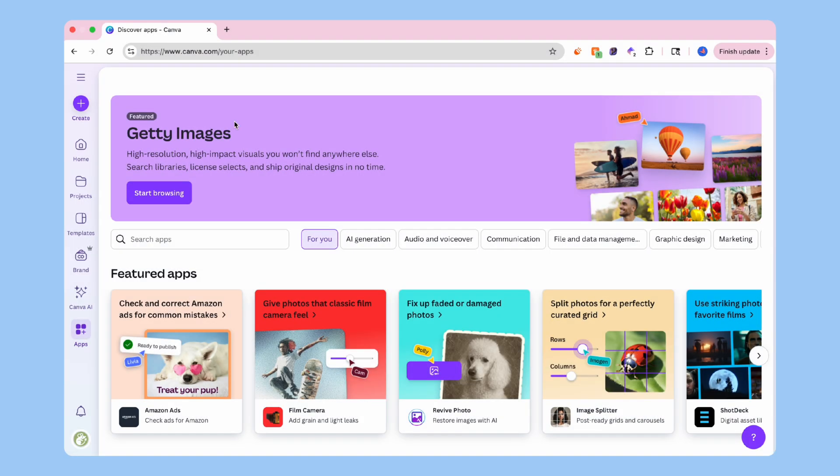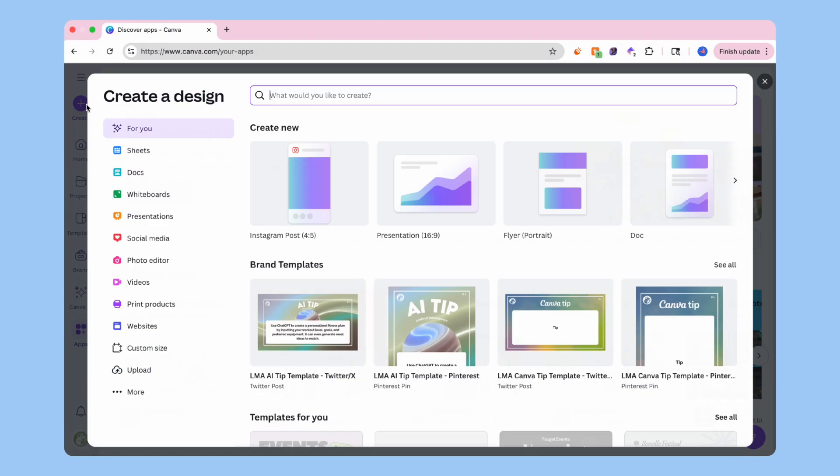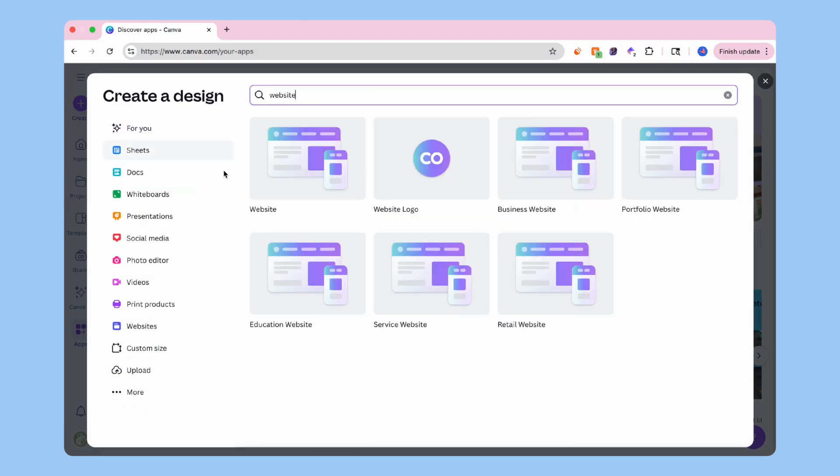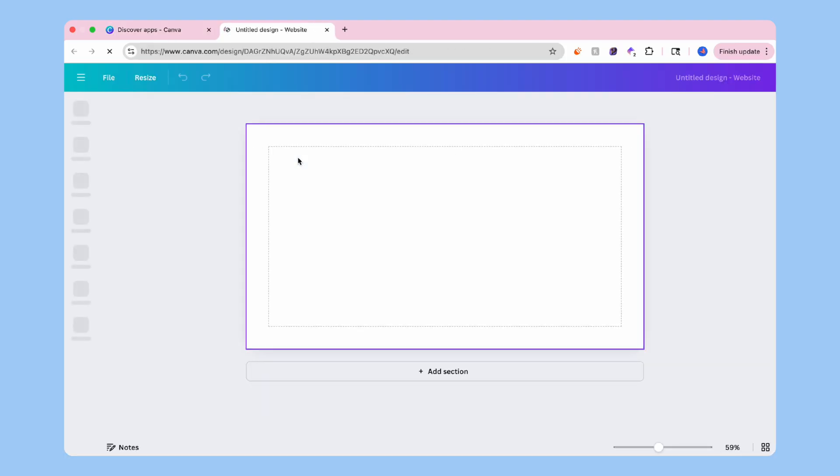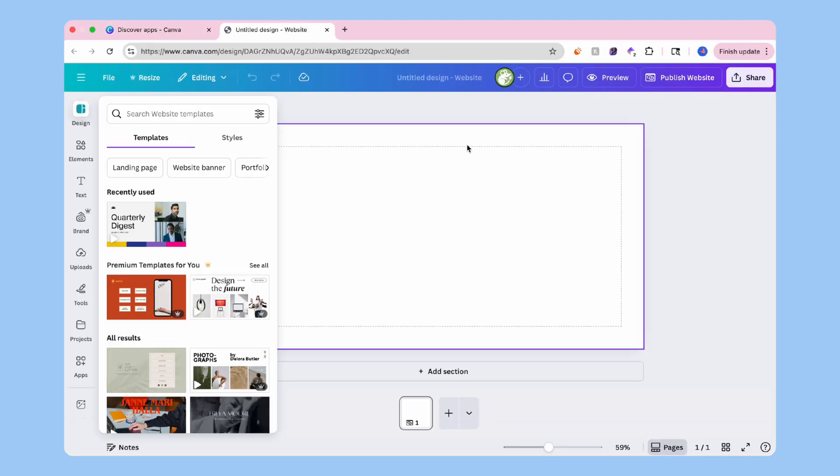Let's head on over to Canva. On Canva's homepage, go to the create button and type in website and pick blank website. This should give us a clean slate to design from the ground up. We're going to keep it simple.